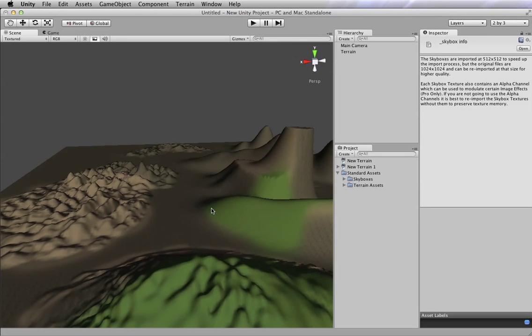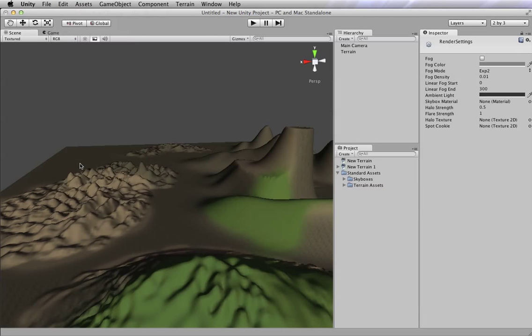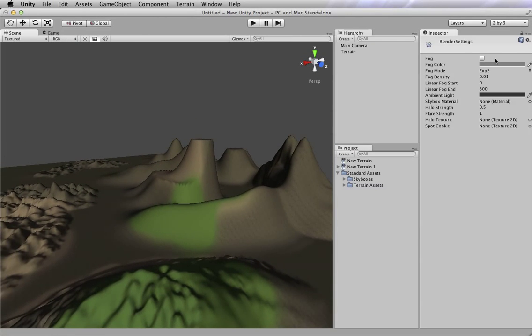So to do that, we are going to go to the Edit menu. We're going to go to Render Settings. So Render Settings is where your skybox is going to be. And here's all the stuff that has to do with rendering.